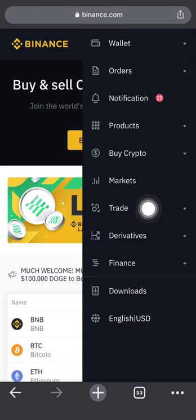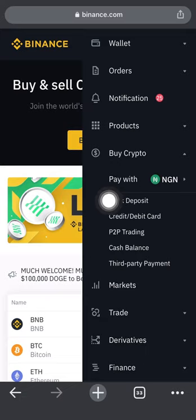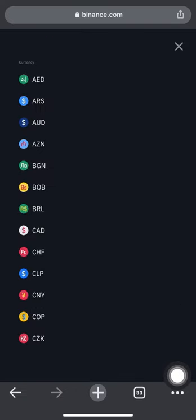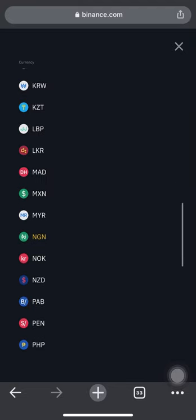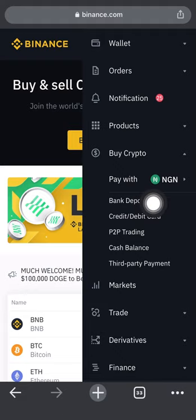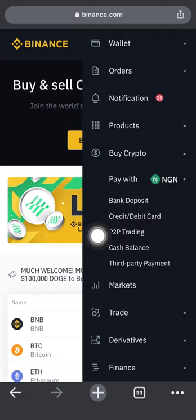A dropdown of different options appears — wallets, orders, notifications, products, and buy crypto. You simply click on 'Buy Crypto.' You can see 'Pay with NGN' — that's the Nigerian naira. If you want to change the currency, click on that part and search for the currency of your choice. You'll see a sub-dropdown with options including bank deposits, credit or debit card, P2P trading, cash balance, and third-party payment.